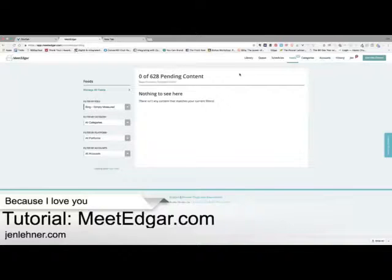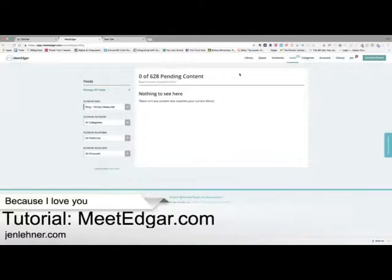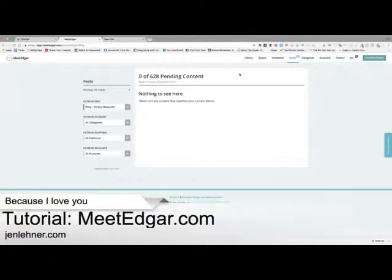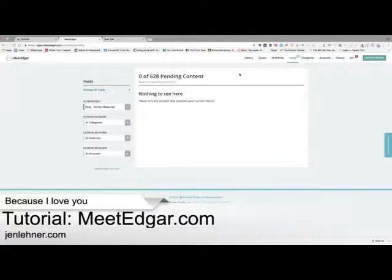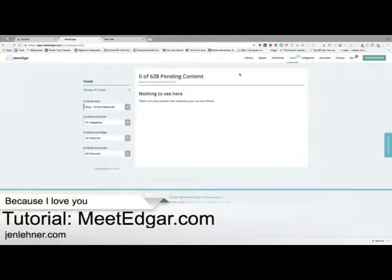Does Edgar figure out what's the best time to post to each profile and network? No, not exactly. You know how Buffer will let you see when your people are online, and Facebook will let you see when your people are online? Twitter natively will also let you see when your people are online. Then you can go into your Edgar and schedule accordingly.